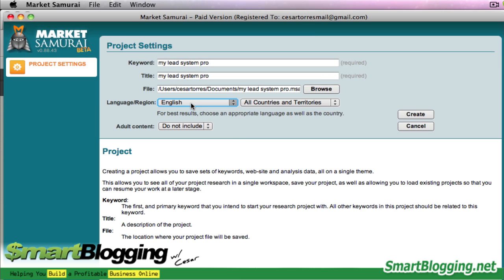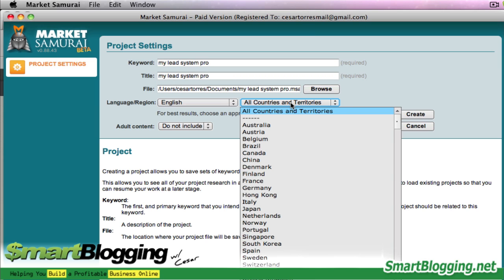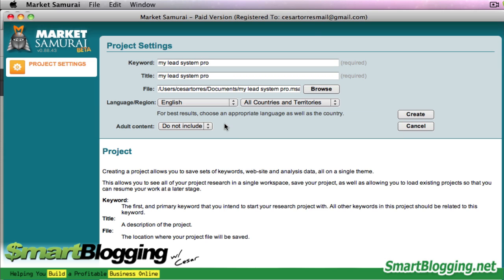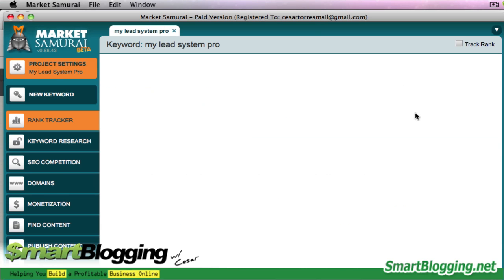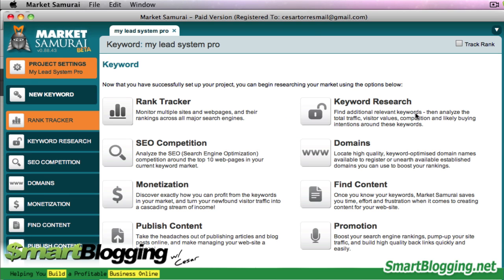Just make sure you select English here. All countries and territories is good. For adult content, I choose not to include that because I'm not targeting any adult content. Then I would hit the Create button.